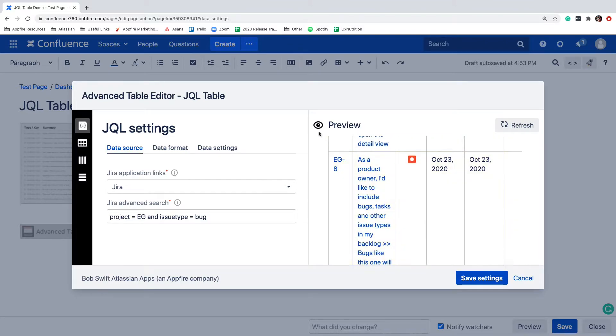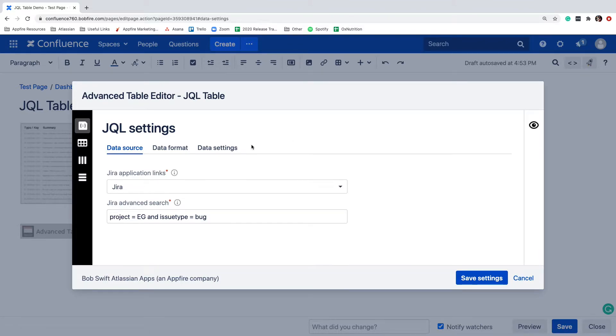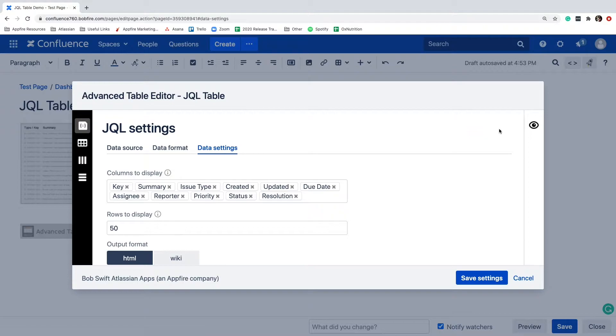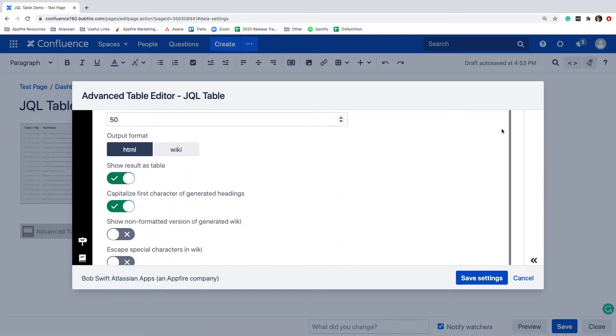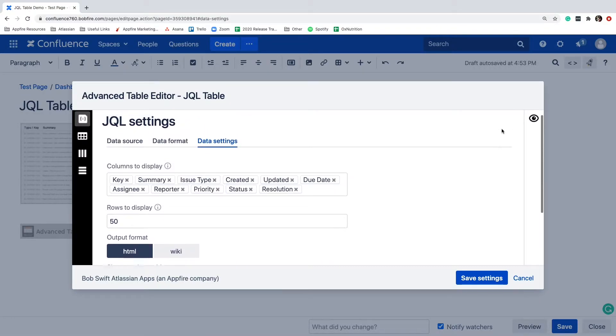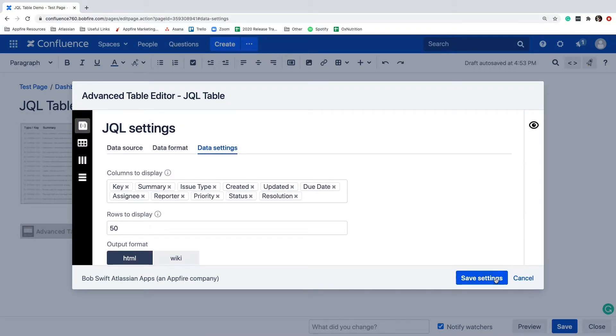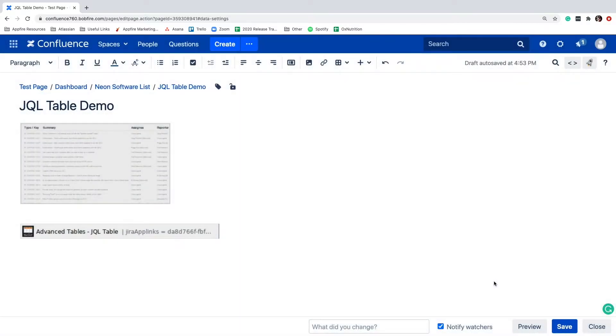Just like the Jira issue macro, here's where you can set the Jira issue field you'd like to display. Okay, we're all set. So I'll select Save and view the JQL table on our Confluence page.